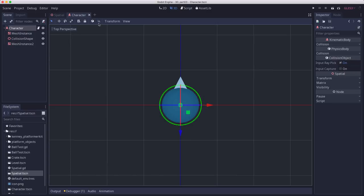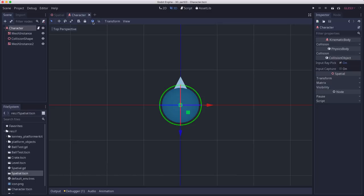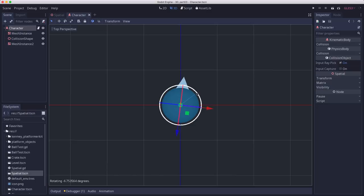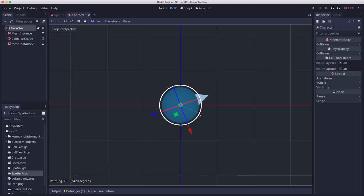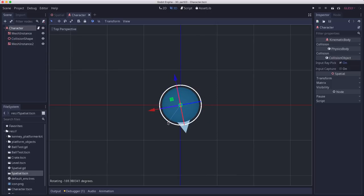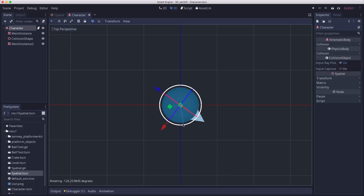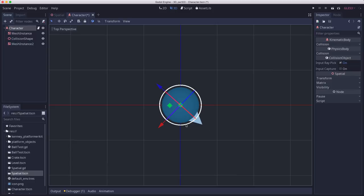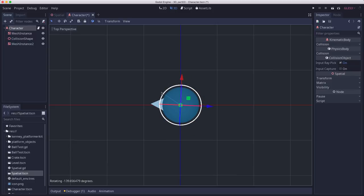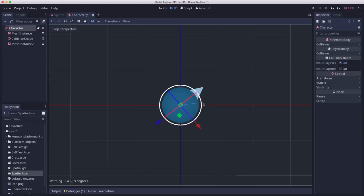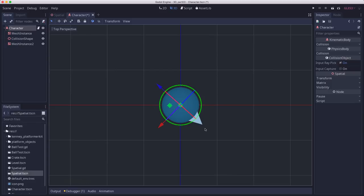So what we want to do is use the character's local space. And so we can illustrate that by clicking this button and switching to local space mode. In local space mode, see how when I rotate, so do the gizmo arrows. So in the character's local space, forward is this way. Forward is the direction that that white triangle is pointing. And that's what we want. We want to move using local space. So how do we do that in code?